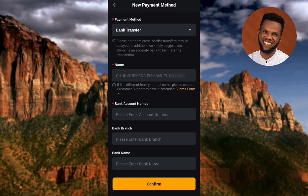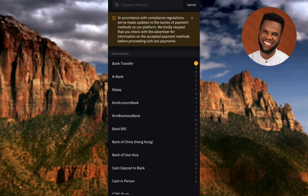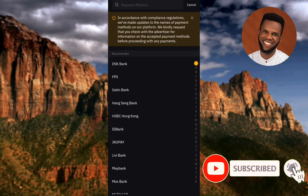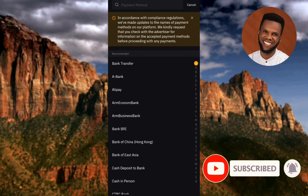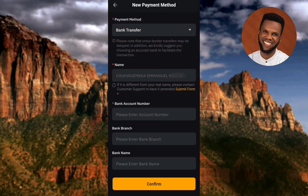This is where you'll add your payment method and bank details. First, check the payment method — Bank Transfer should be selected. If you tap the dropdown you'll see other options, but Bank Transfer is the recommended choice. Tap on it to select it.